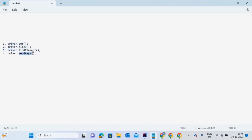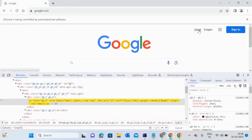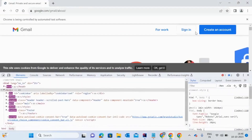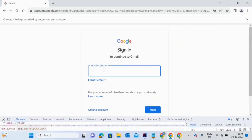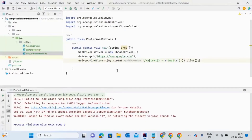So we've now covered three methods: get, click, and findElement. The next one is sendKeys. When we need to pass any particular text to a text field — like a sign-in email address — we use the sendKeys method. Let me show you how to use it in the Selenium script.